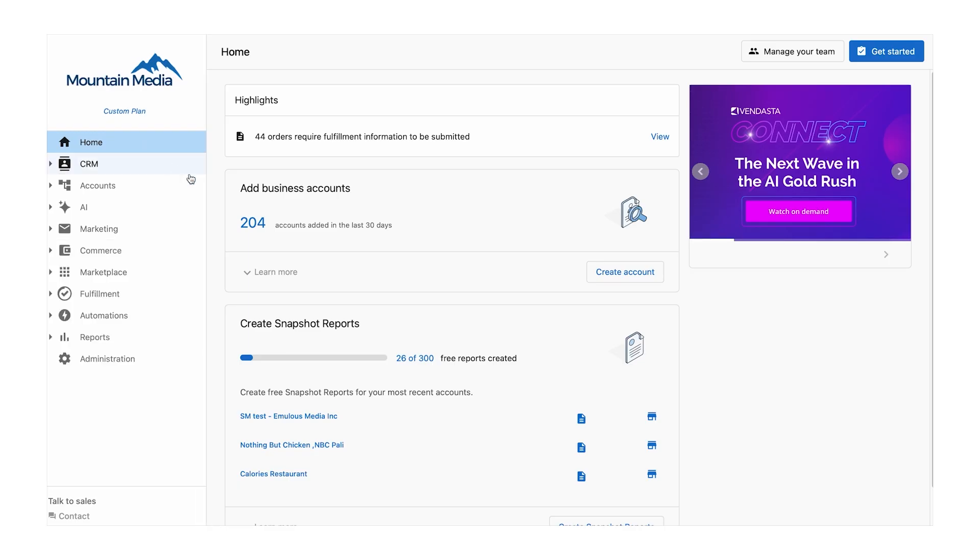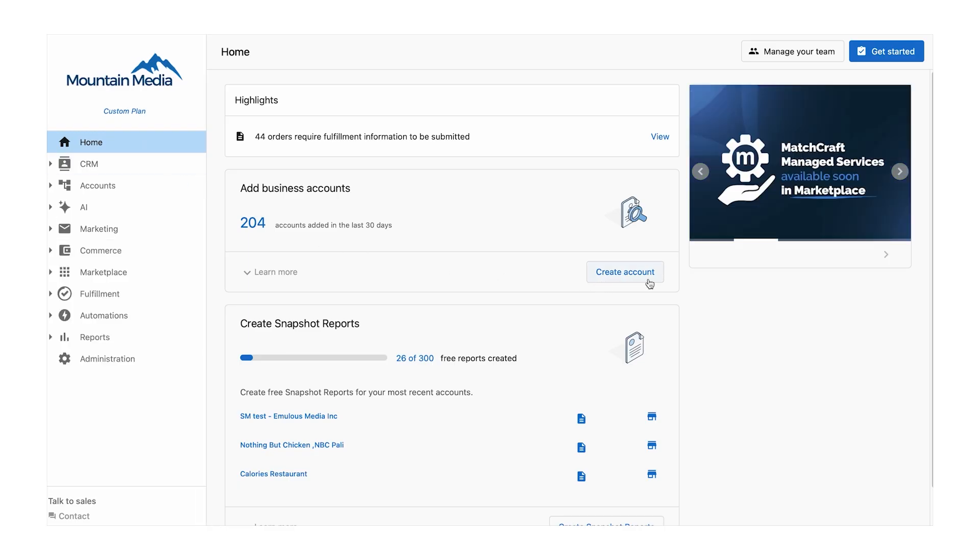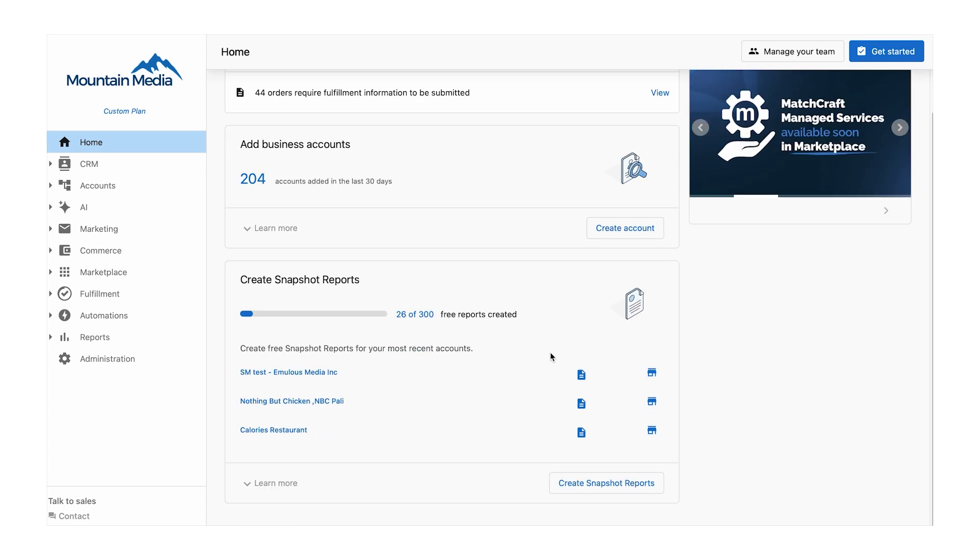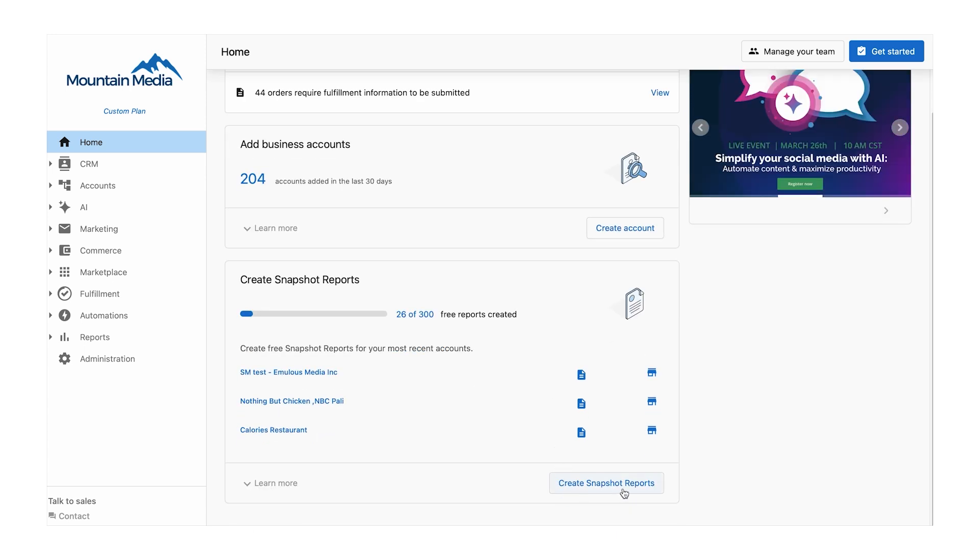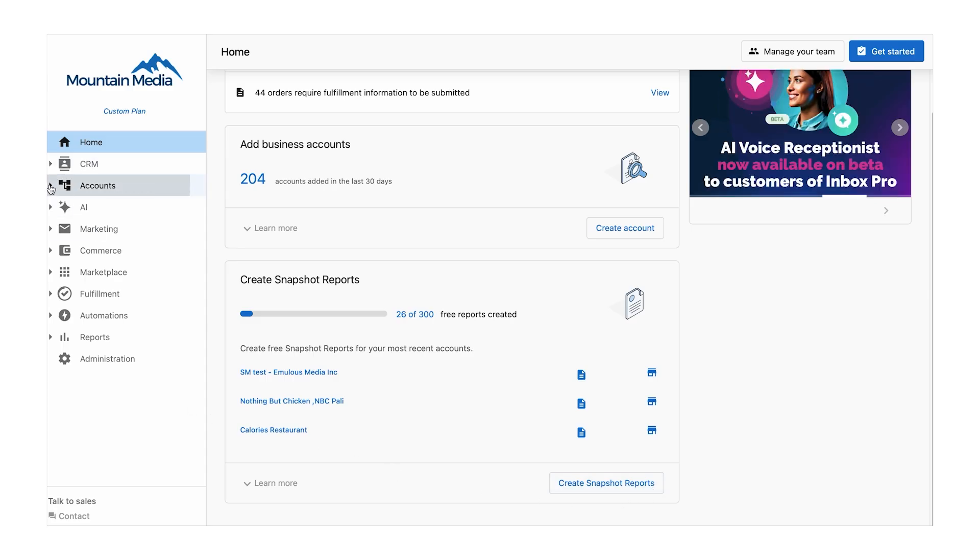With Vendasta's AI trained on your clients' business profiles, agencies can create scalable sales and marketing experiences. From managing reviews and social content to converting website visitors into leads, Vendasta's AI streamlines the most critical aspects of client relationships.